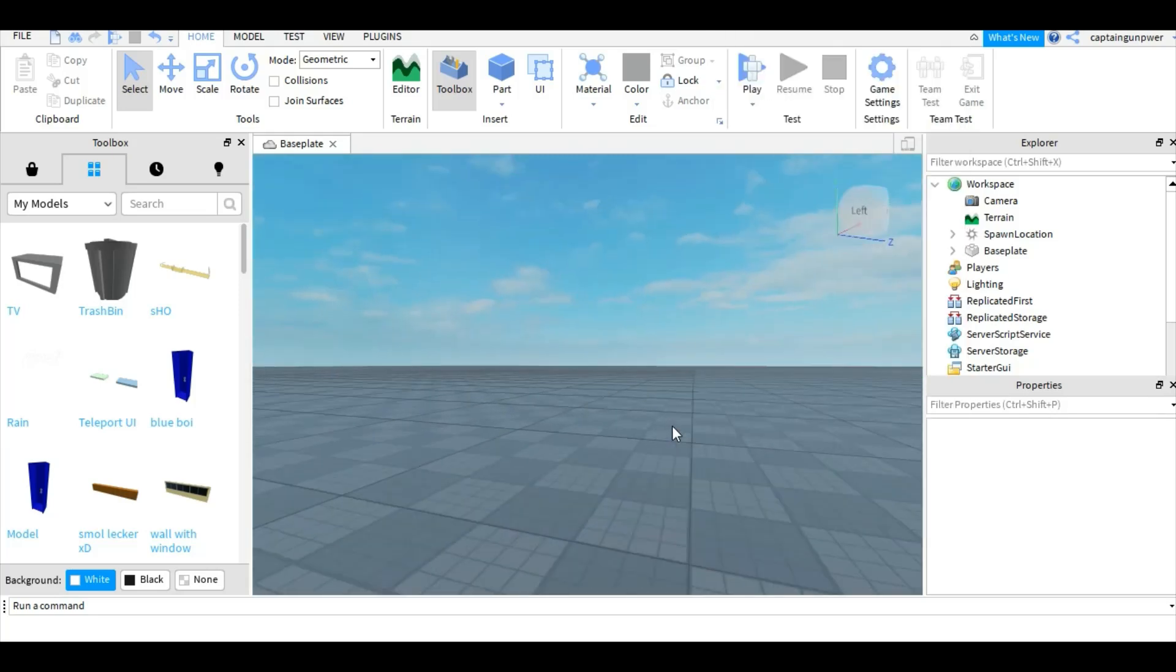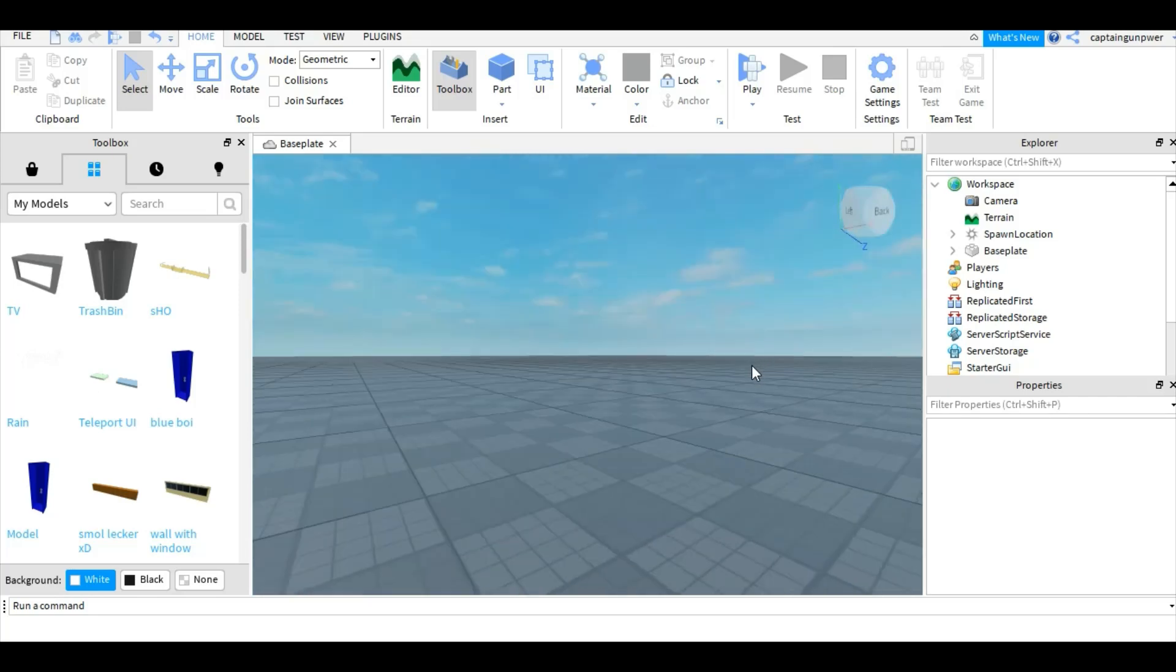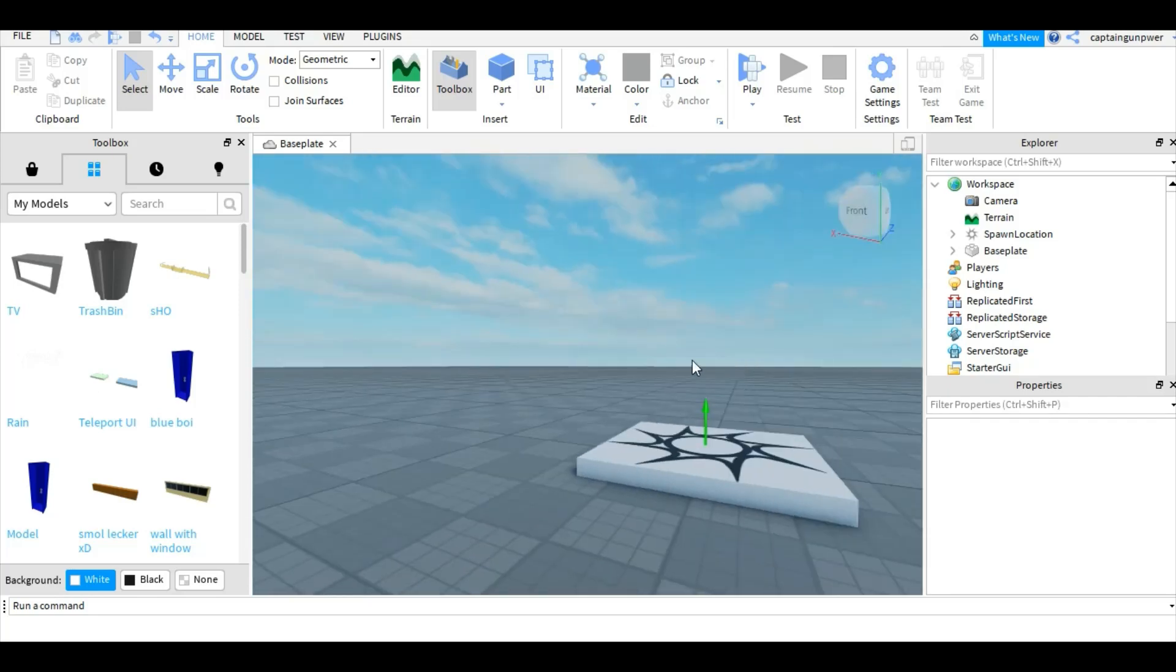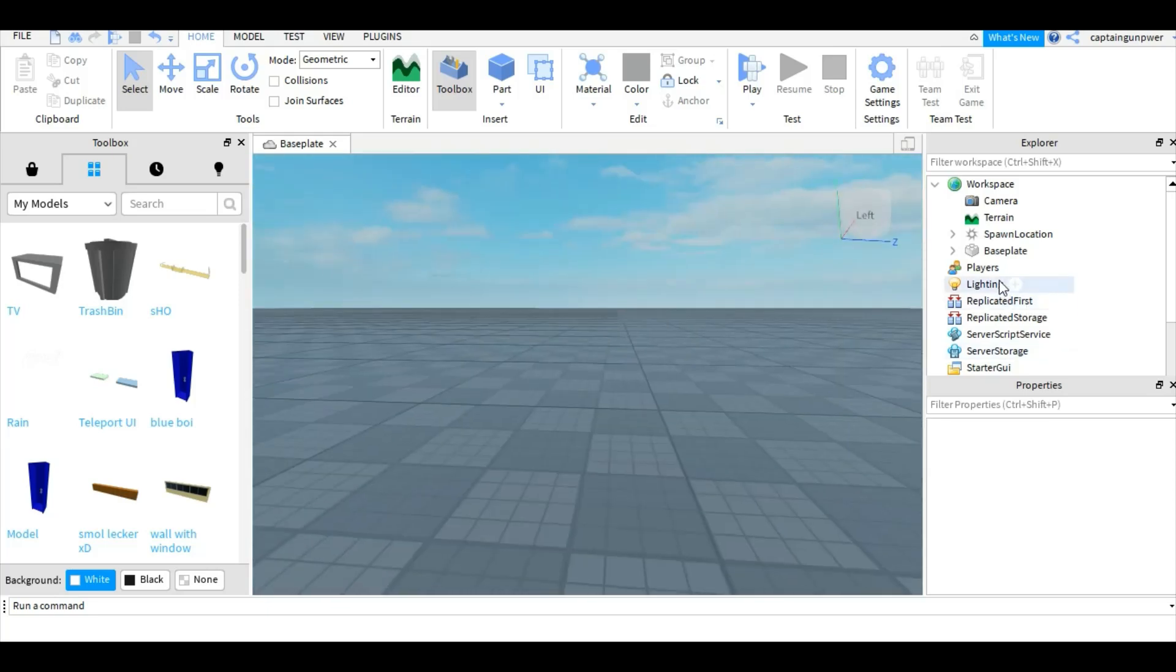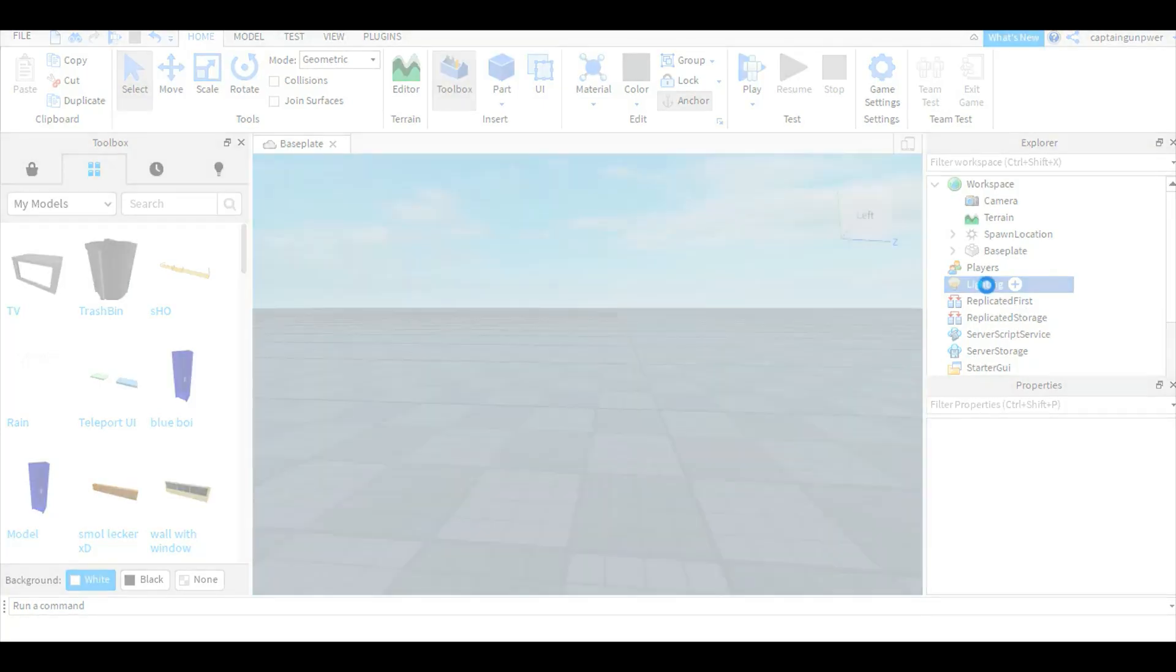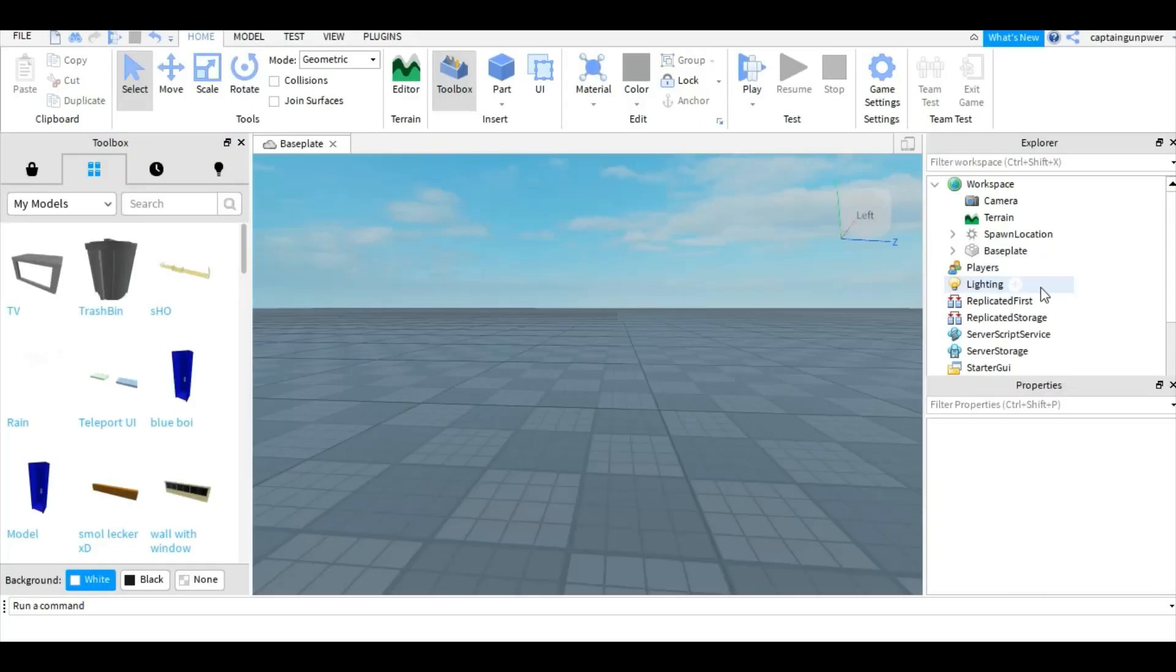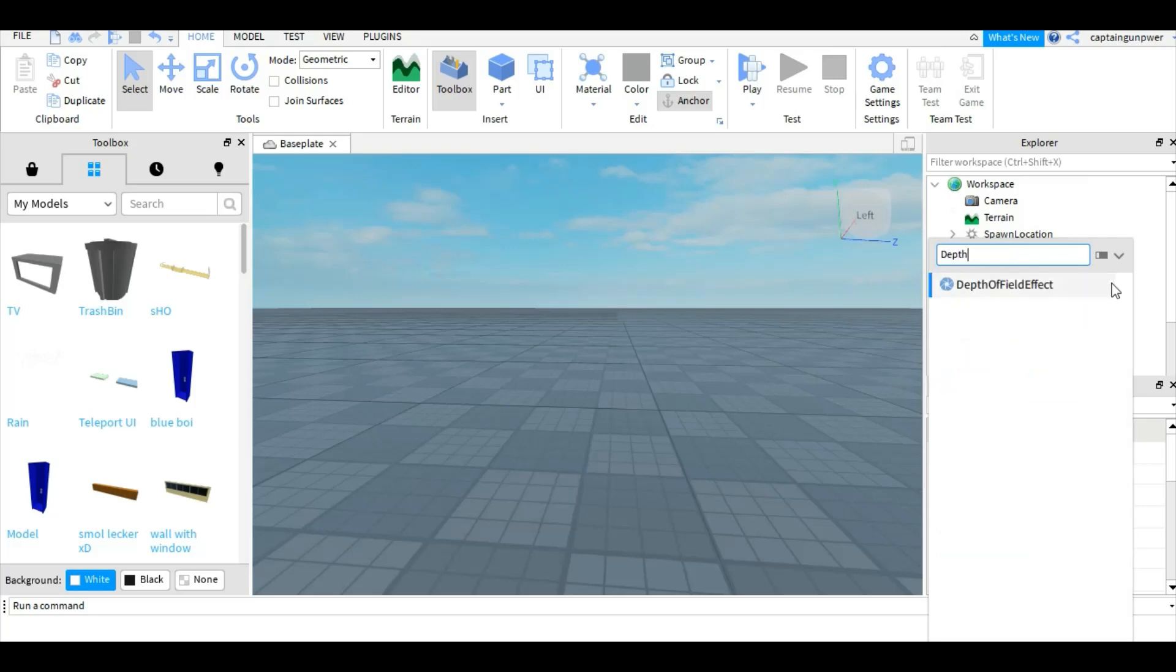It's pretty easy. All you have to do is go to lighting again. Sorry, my laptop's kind of slow right now, it crashes all the time. Okay, so you want to add something in lighting and you search for depth of field.